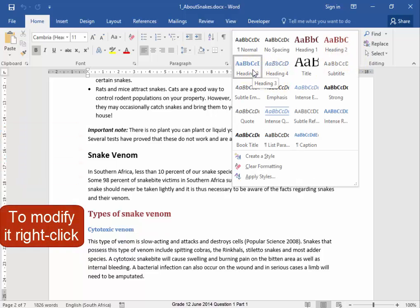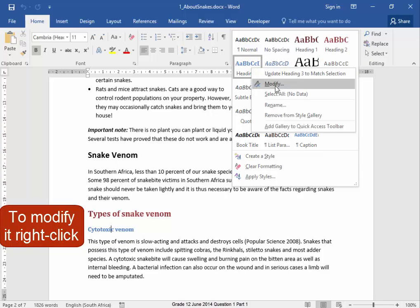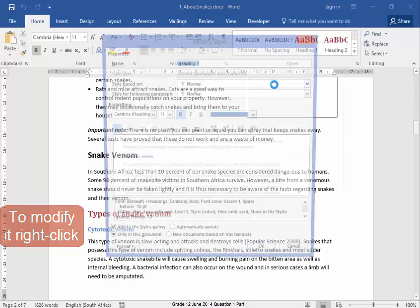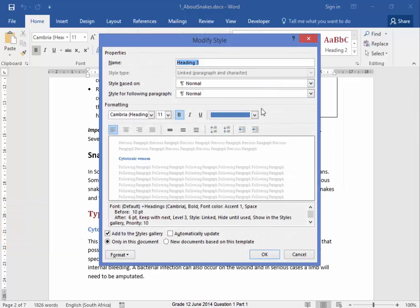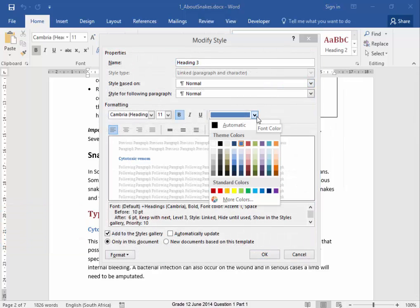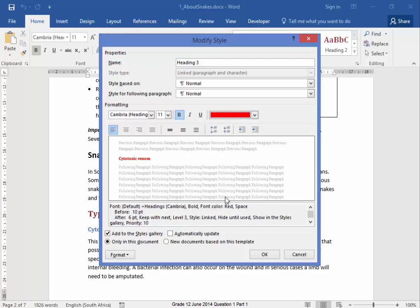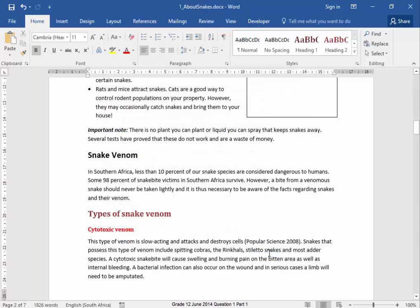Now to modify this, I'm going to right-click here, Modify. And this must be red. Correct.